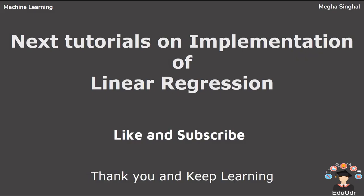In the next tutorial, we will see how to fit that model and the implementation of the linear regression. Till then, stay tuned, like and subscribe to our channel, EduDR. Thank you and keep learning.